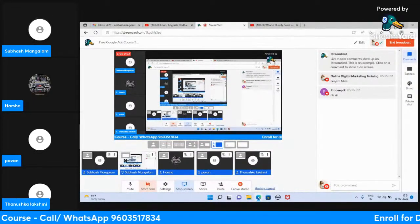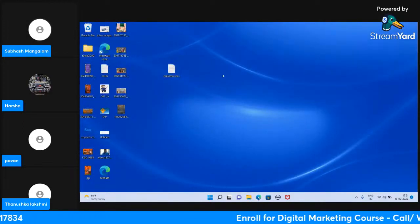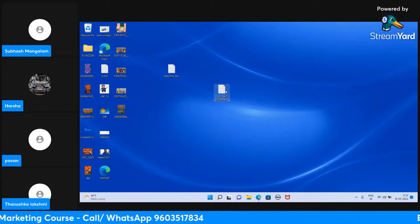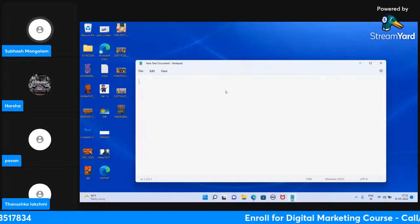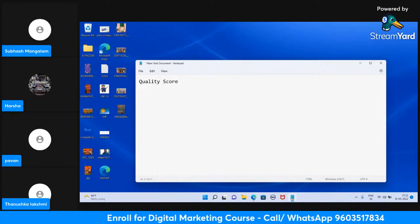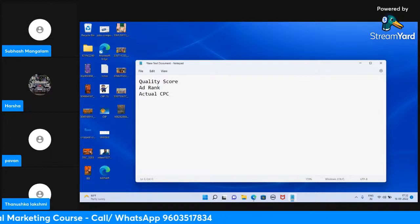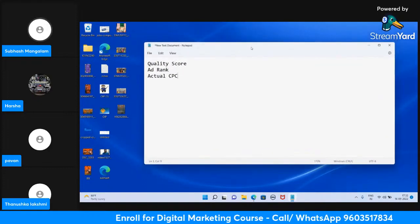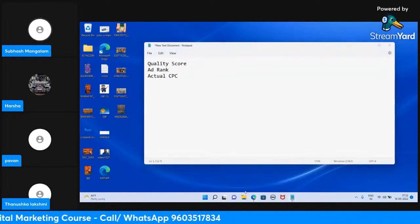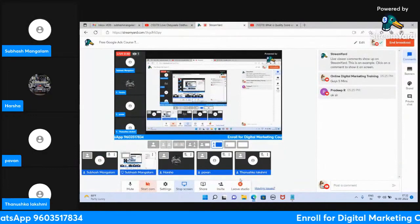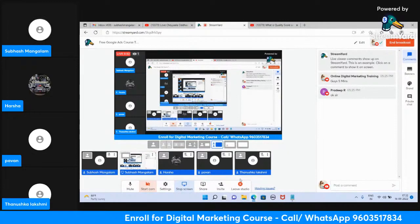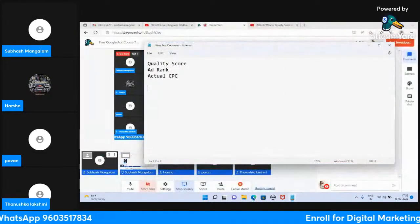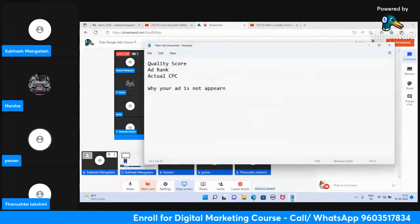Hello guys, welcome to today's live session. Today we'll talk about quality scores. Before we start, yesterday I asked one question: your ad is not appearing — someone is searching and your ad is not appearing. Tell me five reasons why your ad is not appearing.